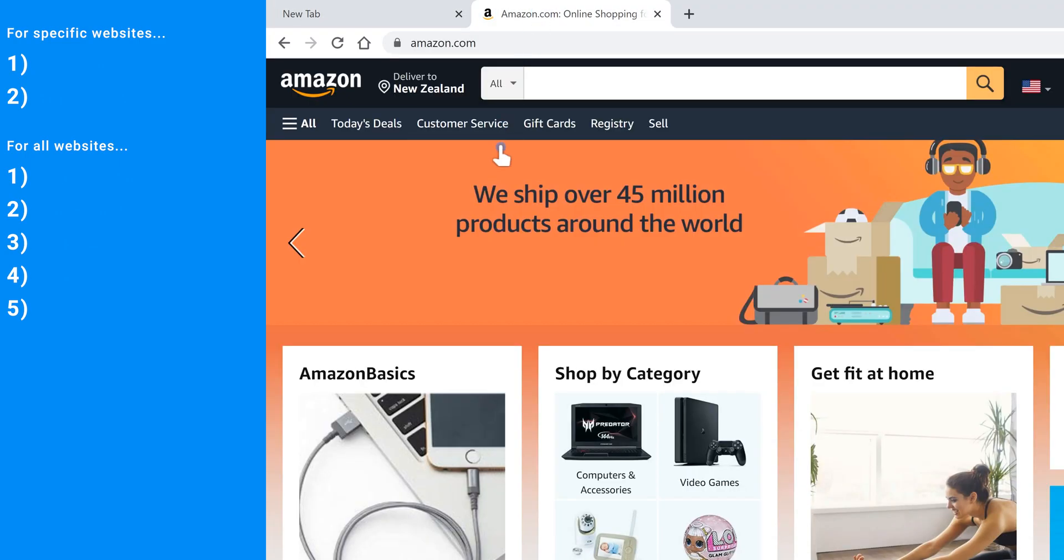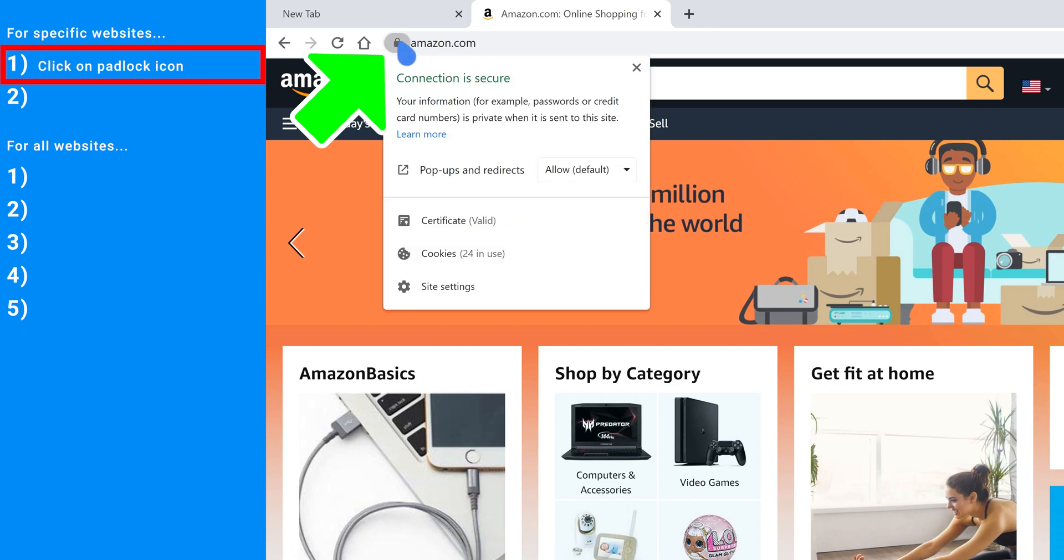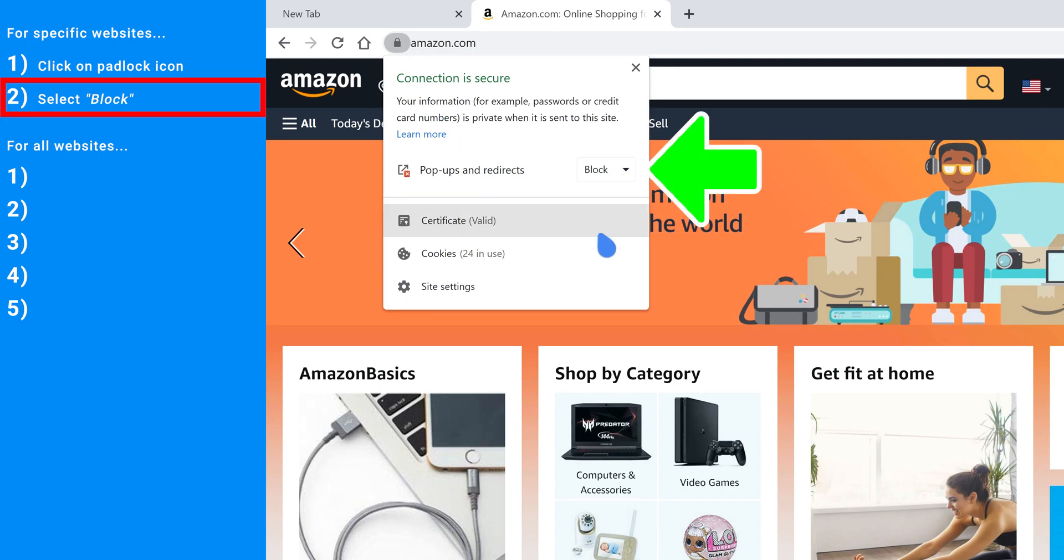Utilizing Amazon.com as a demonstration, step one is click on the padlock icon. Step two, come down to pop-ups and redirects and select block and you are done.